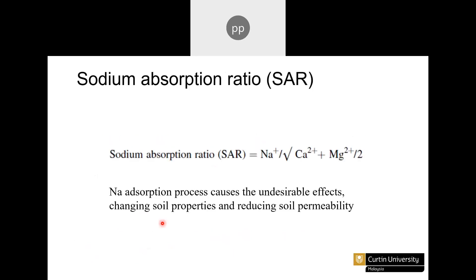The Sodium Absorption Ratio (SAR) causes undesirable effects by changing soil properties and reducing soil permeability. All these indices indirectly affect the soil, which is in direct contact with the crop. Whatever the soil property, it will affect the crop. Water percolating into the soil can reduce soil quality in terms of permeability or in terms of the salinity present in the water.